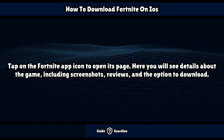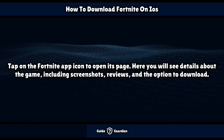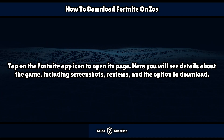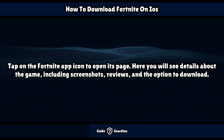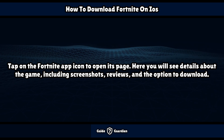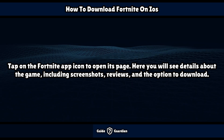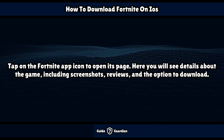Tap on the Fortnite app icon to open its page. Here you will see details about the game, including screenshots, reviews, and the option to download.